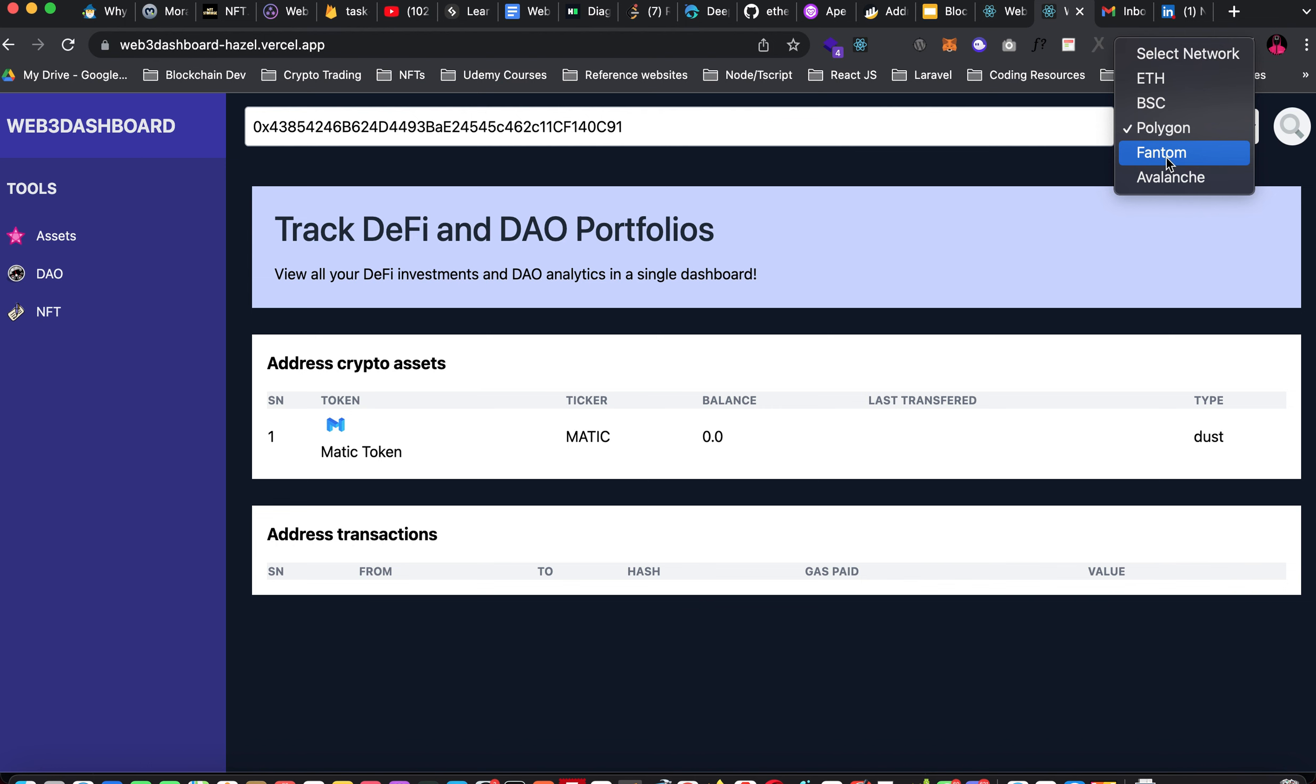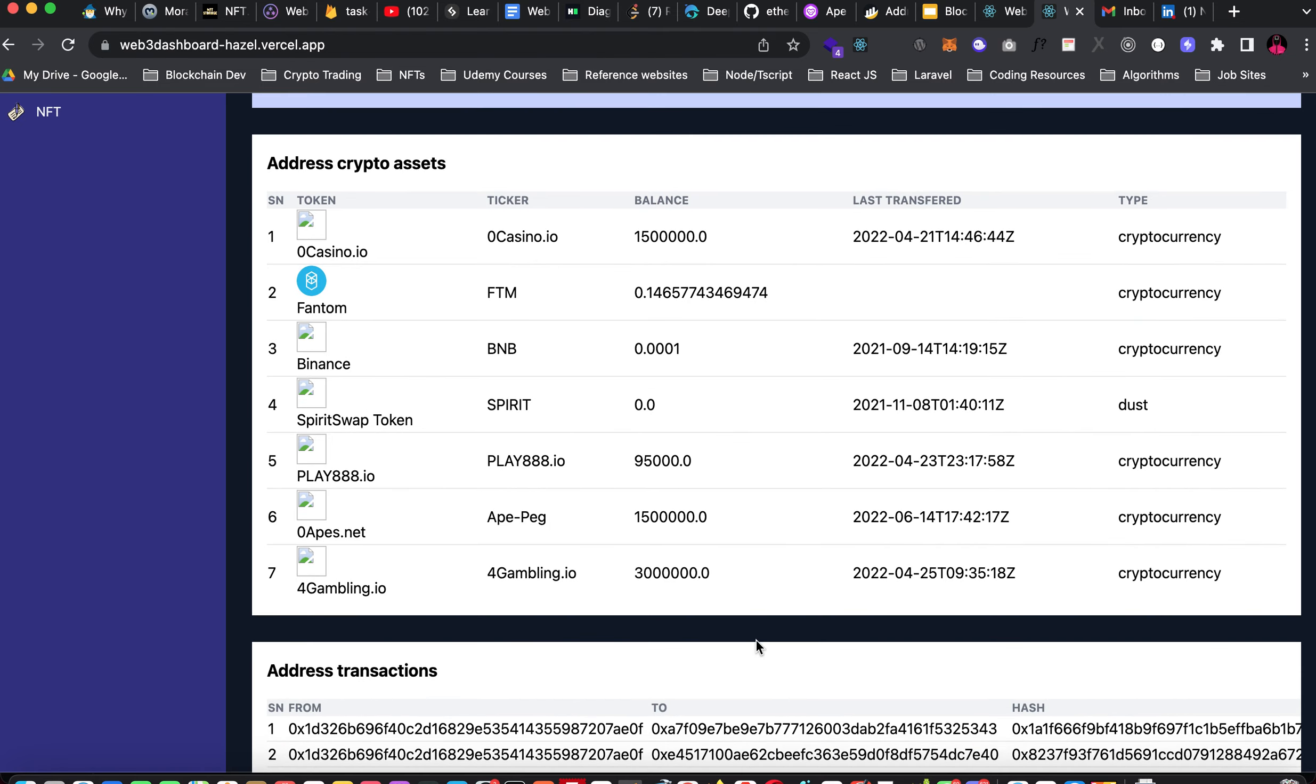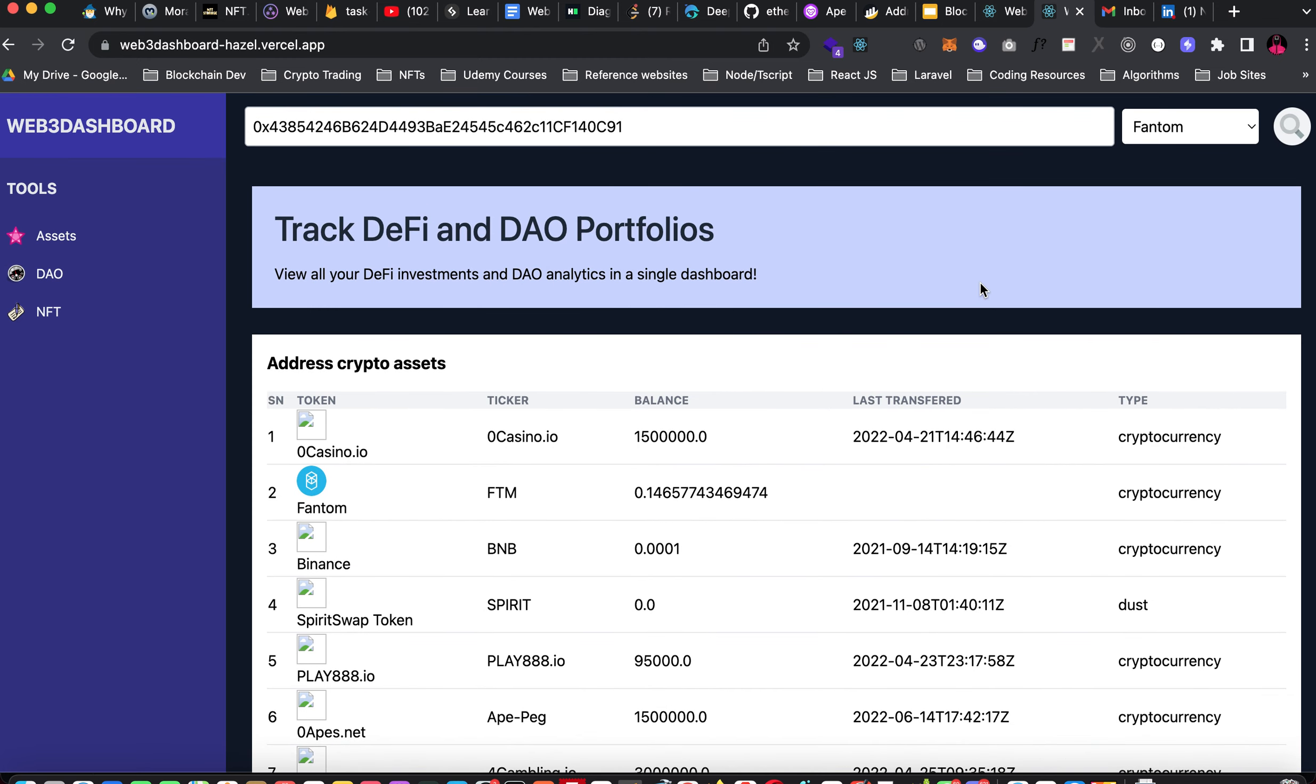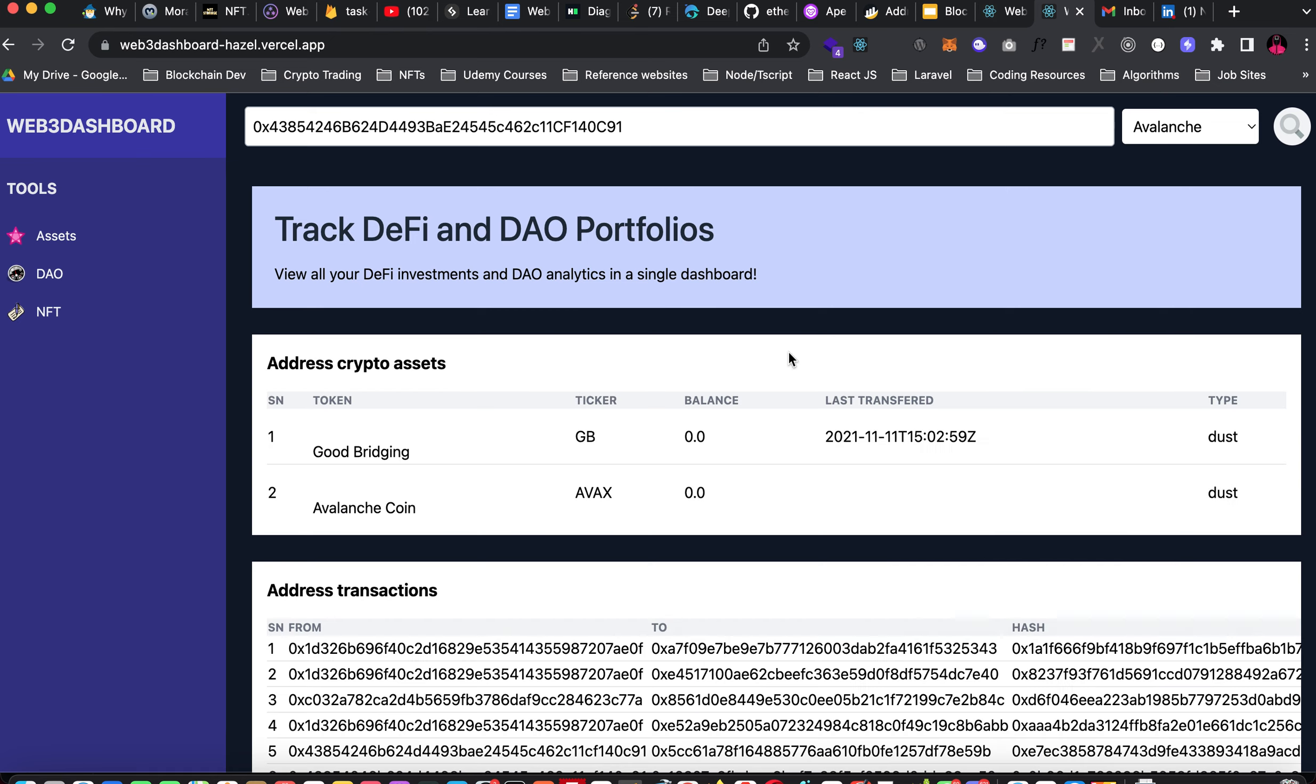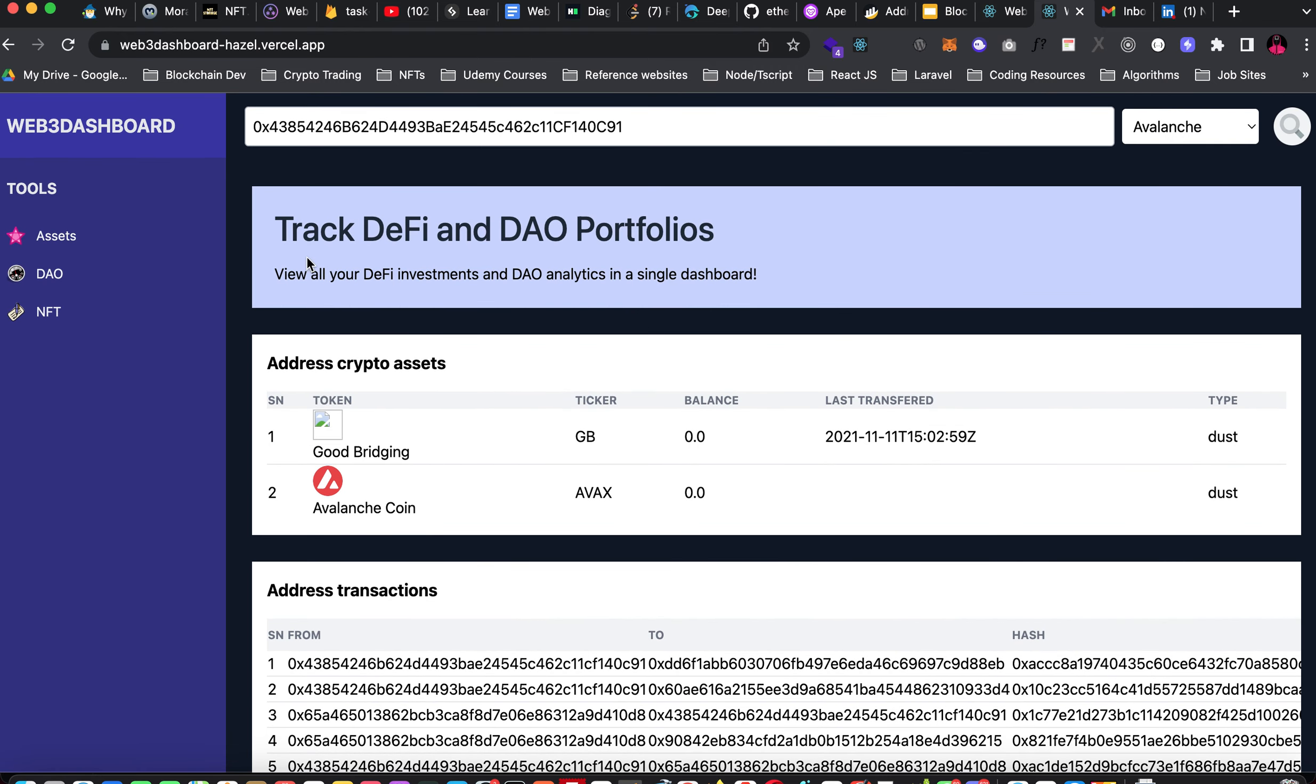That's Polygon Mainnet and here I think I've added MATIC token and I have zero transactions here. On Phantom Chain I have a total of seven tokens and a total of 75 transactions. On Avalanche I have two tokens. I have the Good Bridging token and the Avalanche coin. I remember trading Good Bridging some time ago and I have a total of 28 transactions on Avalanche Chain.